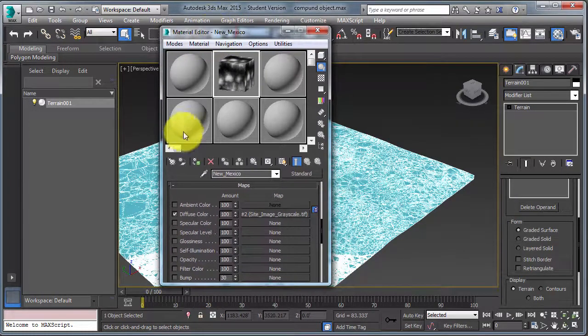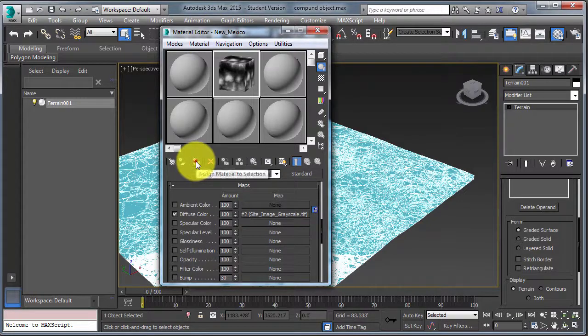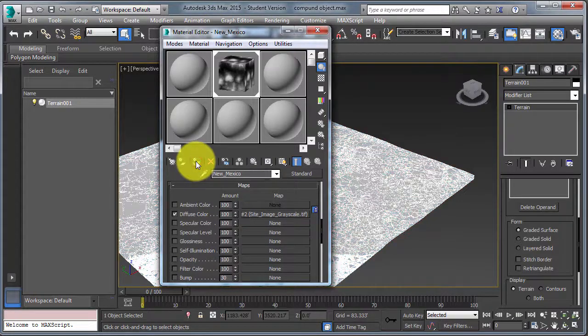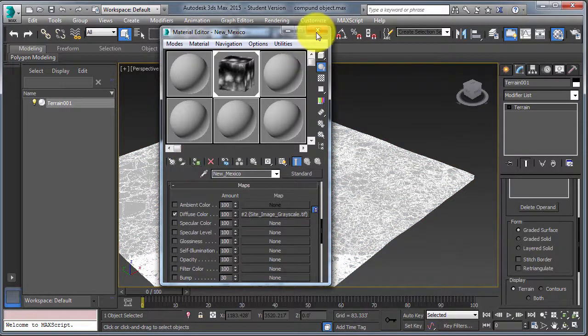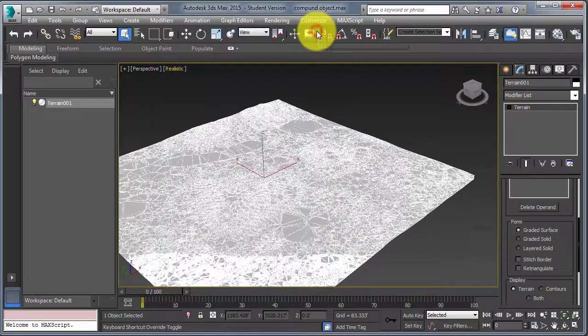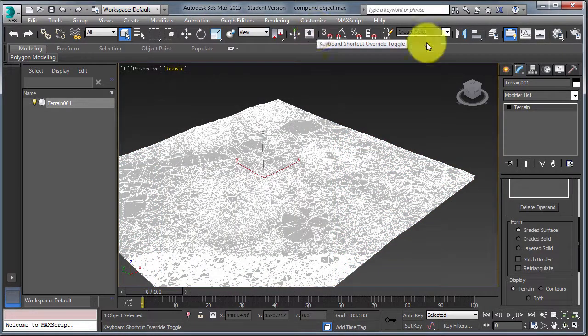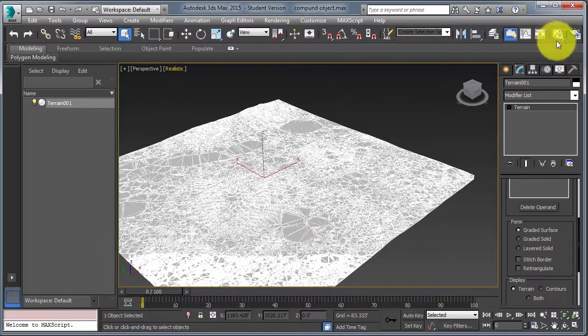Now, the object is selected. Now assign the material to the terrain, and let's render.